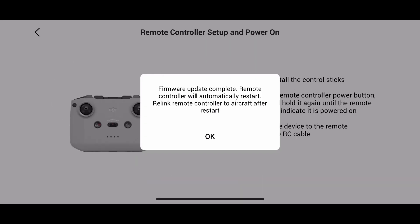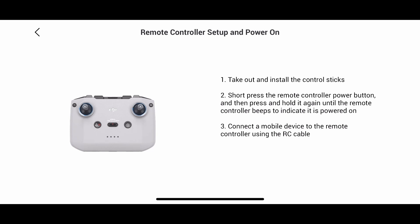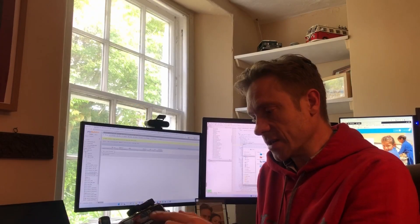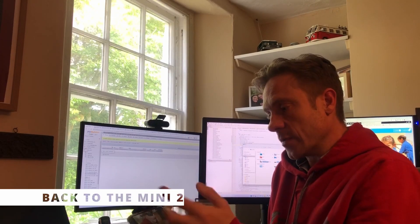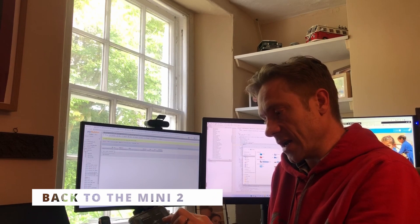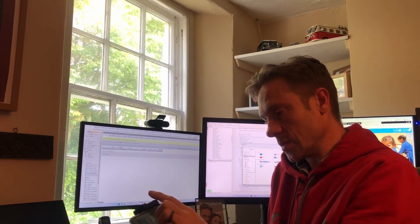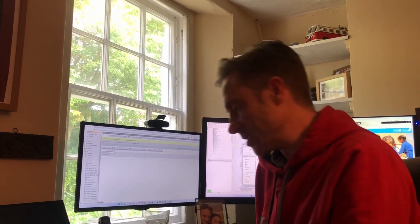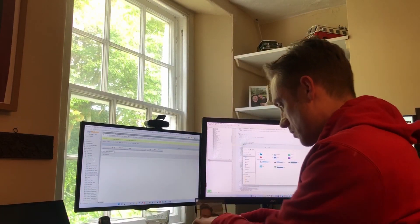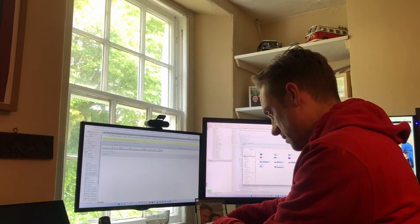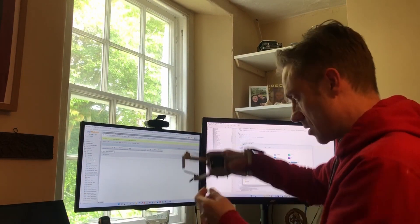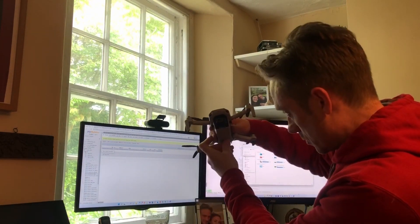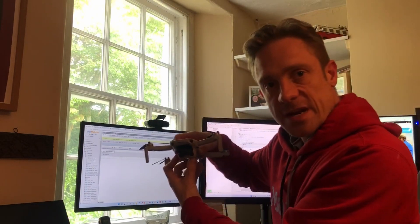Okay, so there we go, that's updated, the controller restarts and that's good to go. Now if I want to change back again, so again exactly the same procedure. Close that down, switch off the Mini 3, switch on the Mini 2.